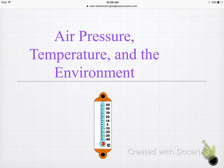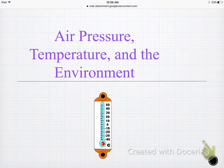Alright guys, the next set of notes — we're going to cover air pressure, the relationship between air pressure and a couple of things, and we'll also talk about the environment.